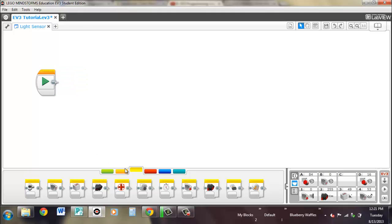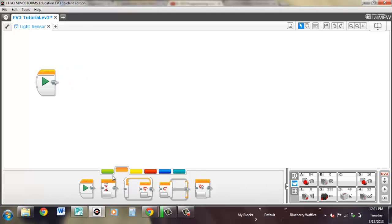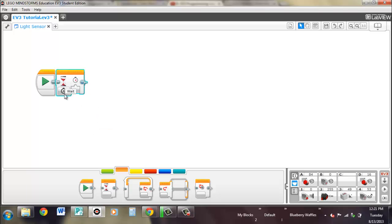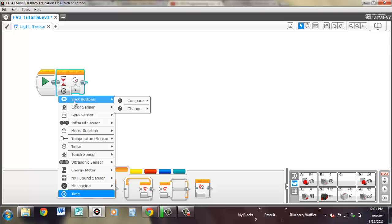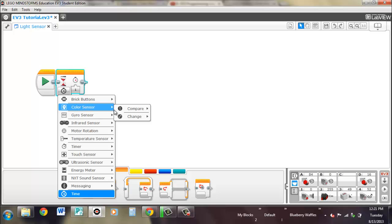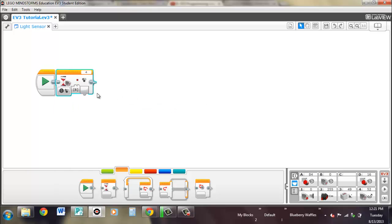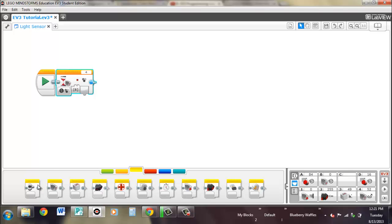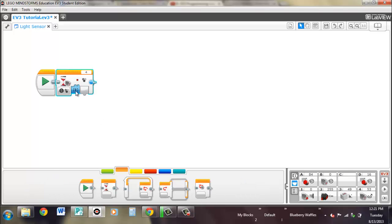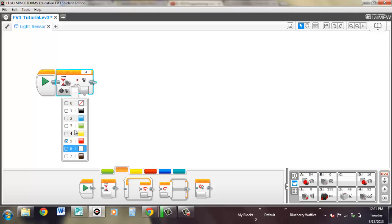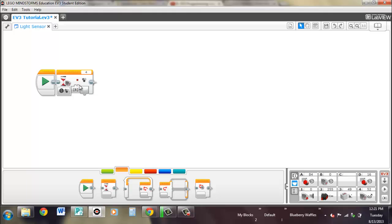So if we go to the orange palette and pull out the wait block, once again there's compare and change. Compare is exactly the same as the one over here. It's just waiting for a true statement. If any of the colors that you select are found that the color sensor sees, then it'll move on.